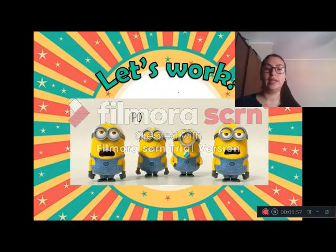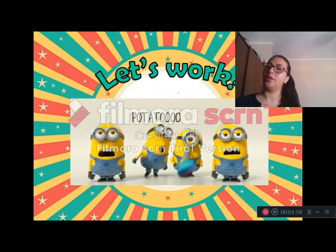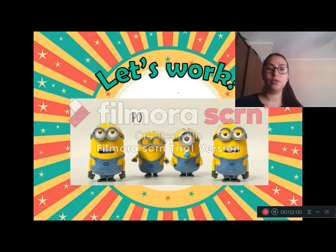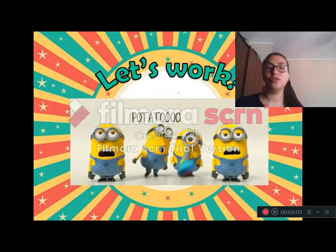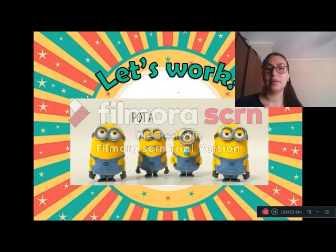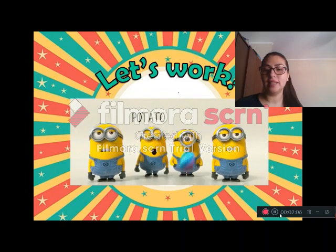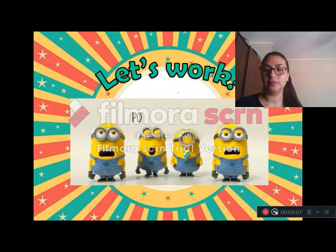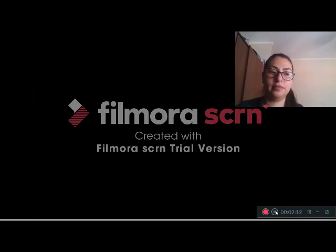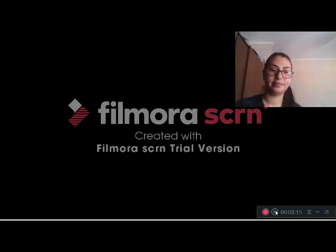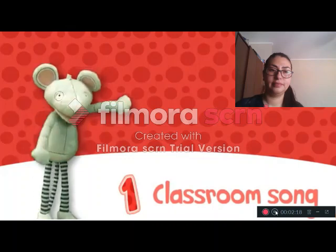Ok. Let's work. What have to do? Vamos a escuchar la canción para luego aprenderlas y cantarlas. Ahora pon atención al video. ¡Vamos!